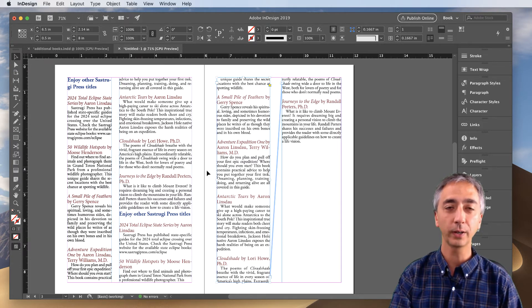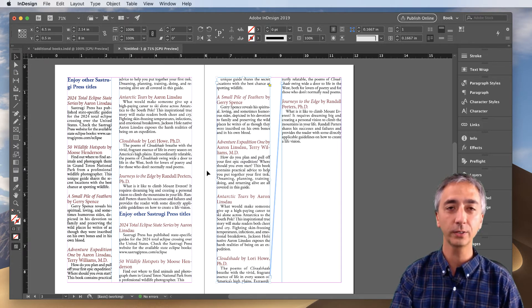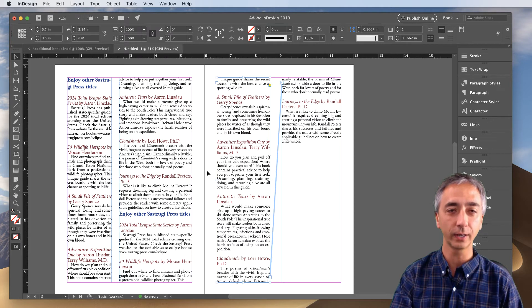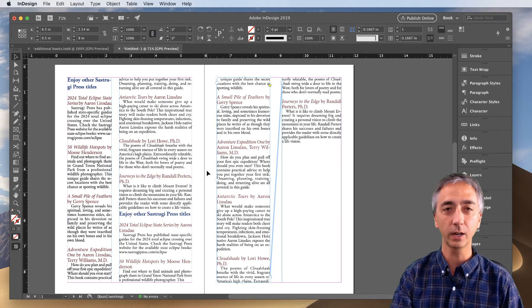And that's how you break text threads in InDesign using the Cut and Copy Paste method.